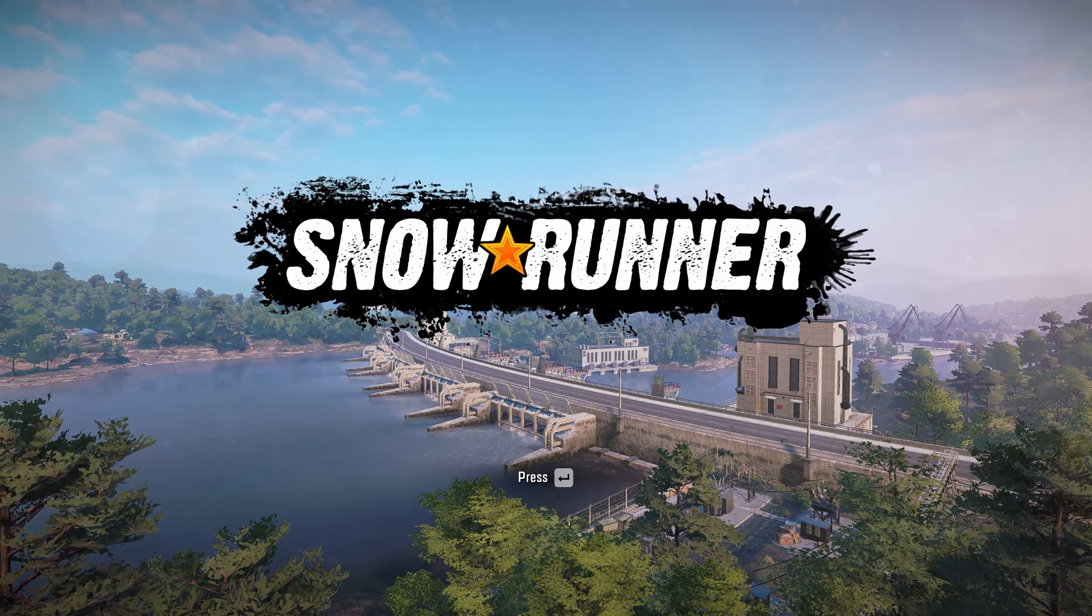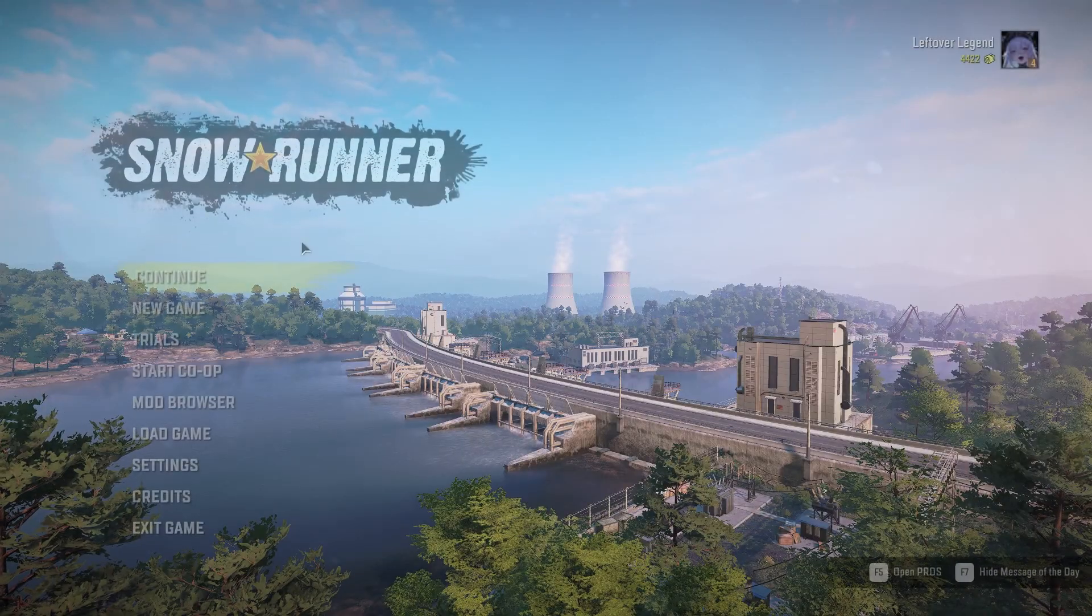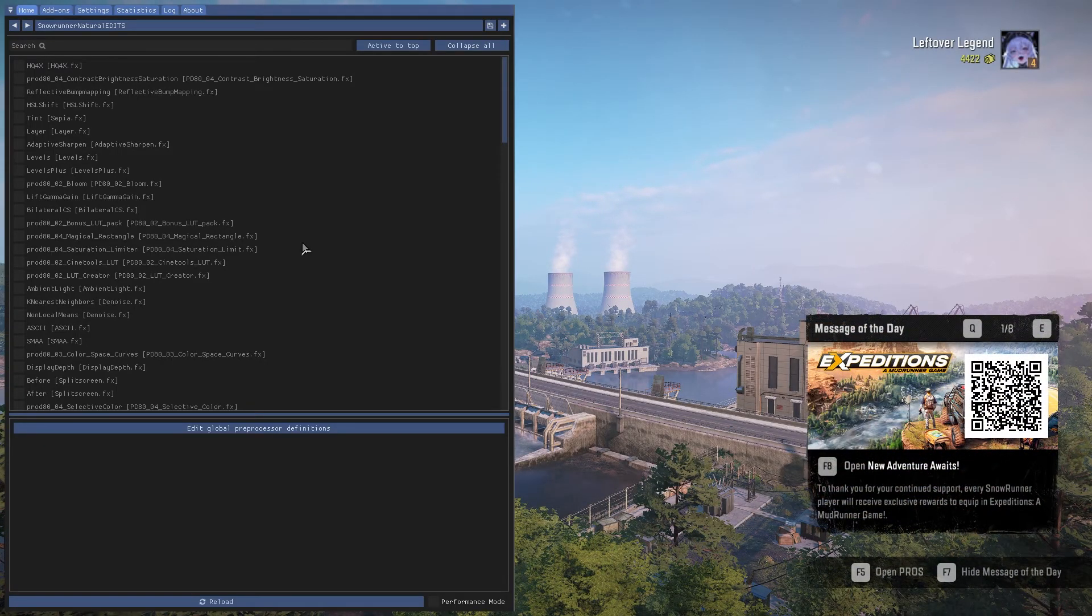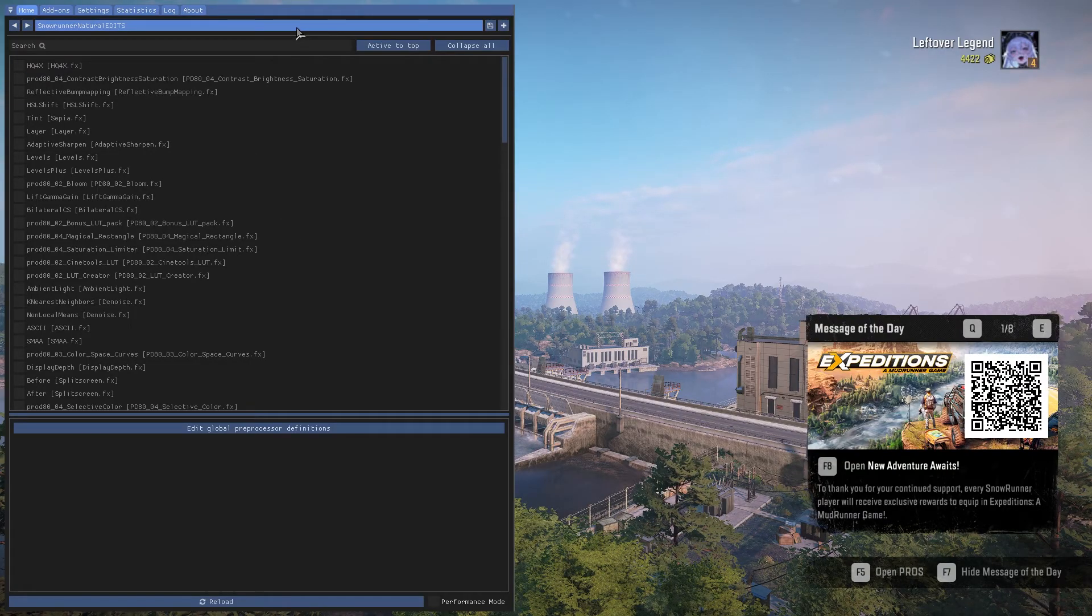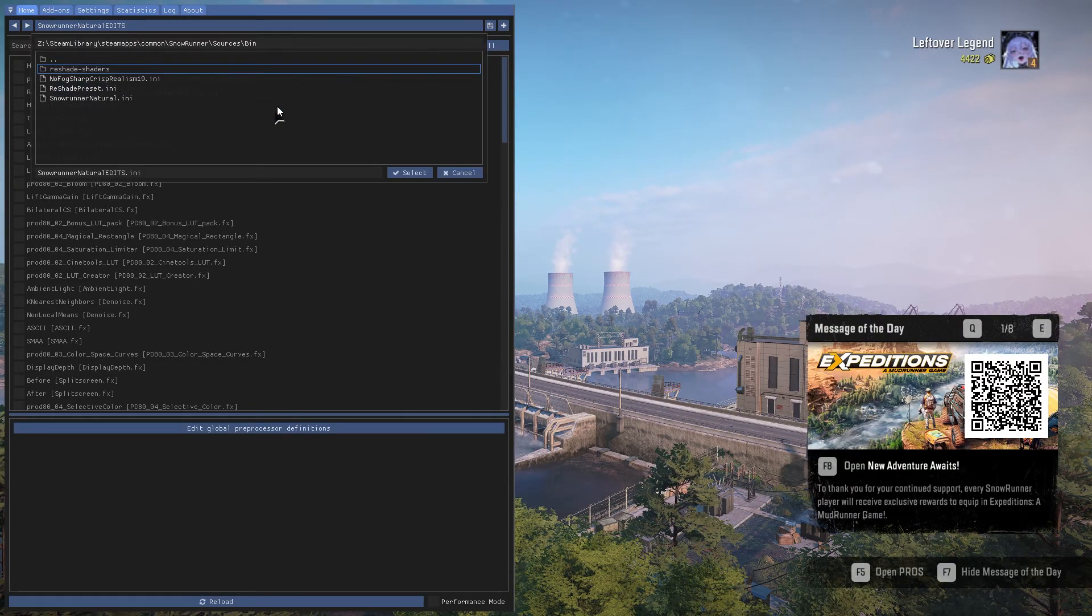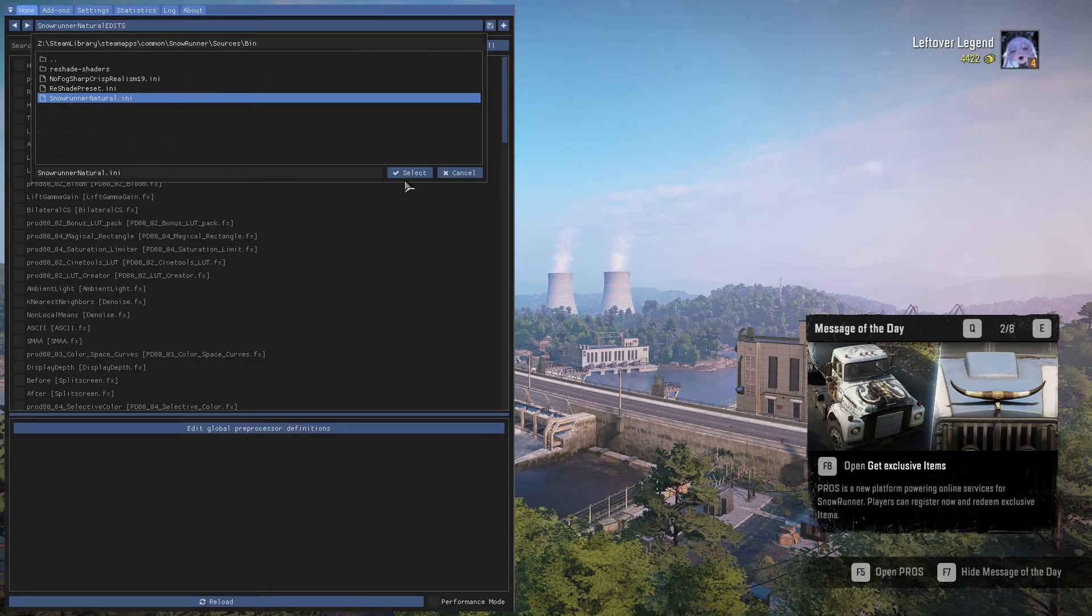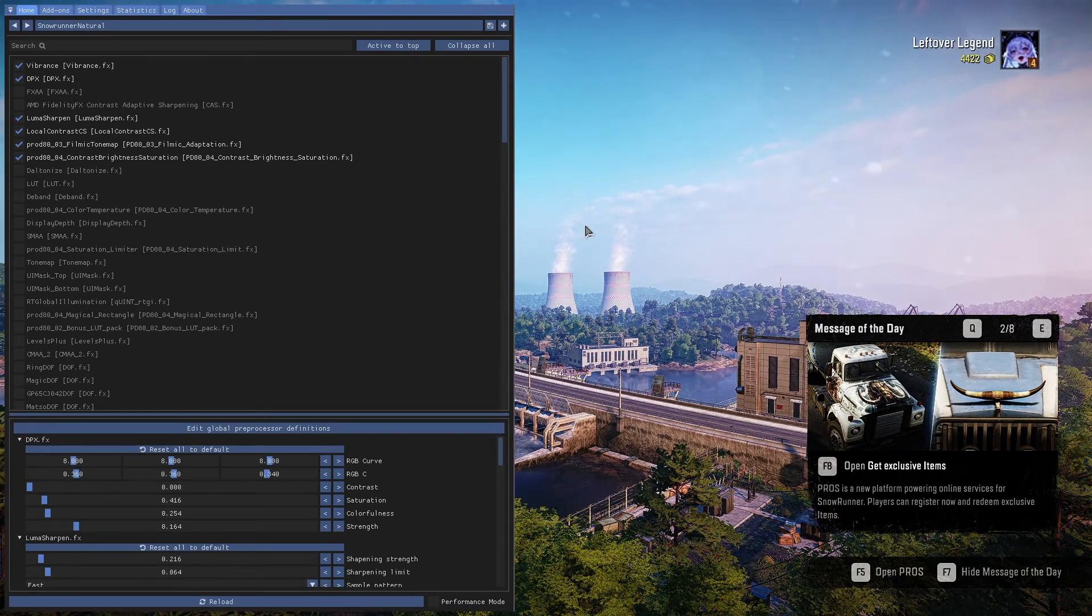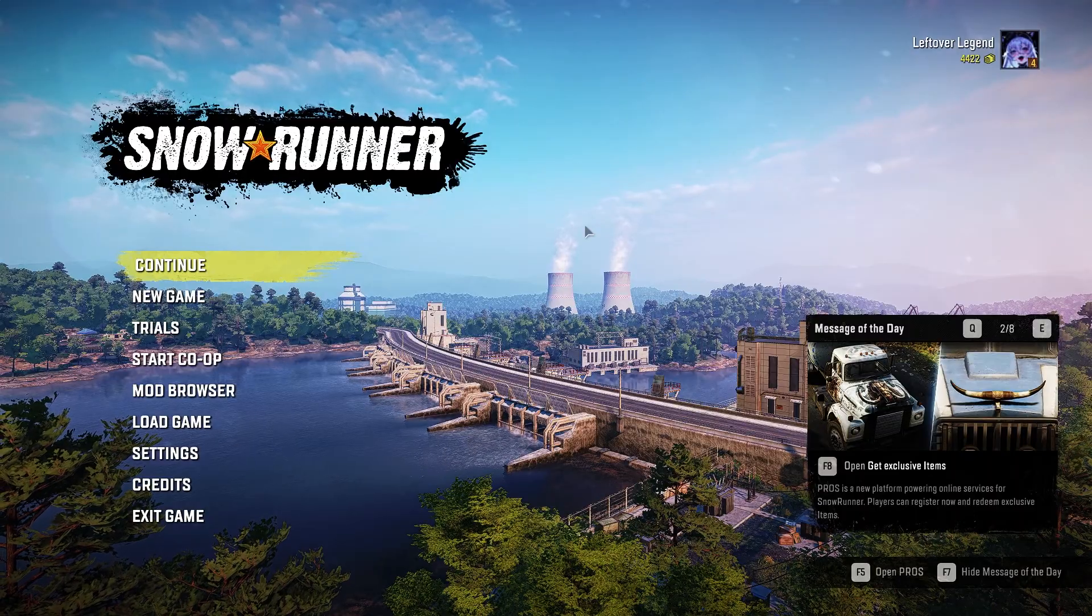And then once you get to the main menu, you can test if it's working right here. Just hit the home button on your keyboard, and this will open the reshade menu. Click on this bar up here, which is essentially the file explorer, and click on SnowRunner Natural. Hit select. You now have the SnowRunner Natural reshade up and running.